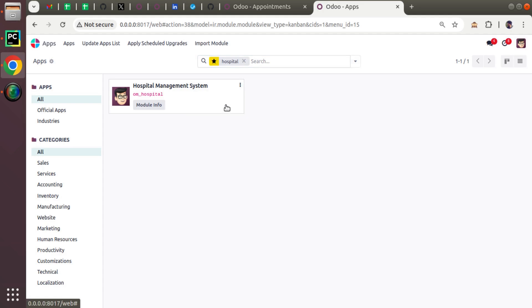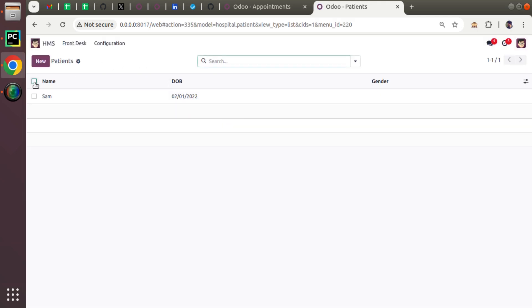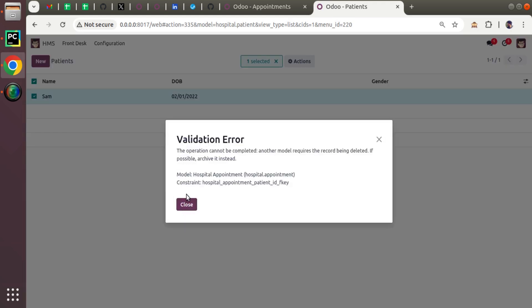I'll restart after adding the on-delete policy and upgrade the module so the change reflects in the database. The hospital management module has been upgraded. Now if I try to delete Sam, you can see it's preventing it — the error message says the operation cannot be completed because another model requires the record being deleted.